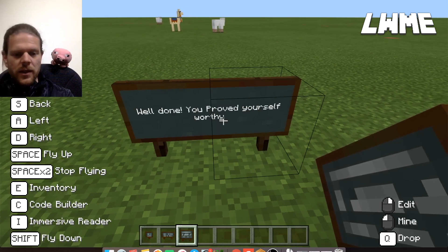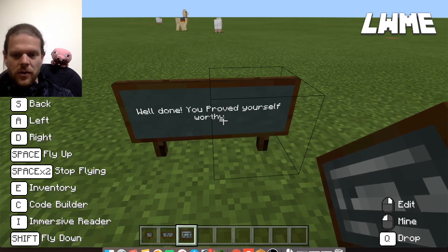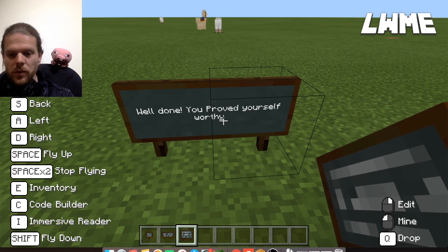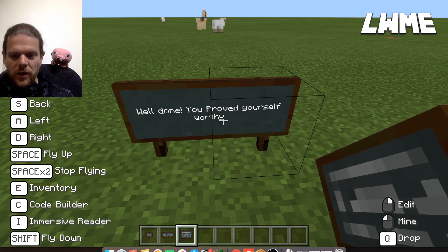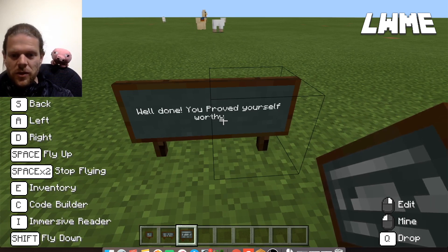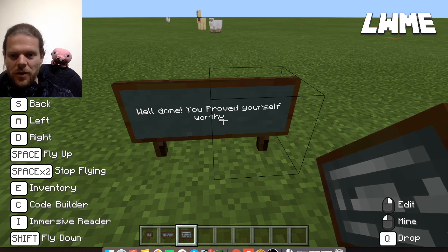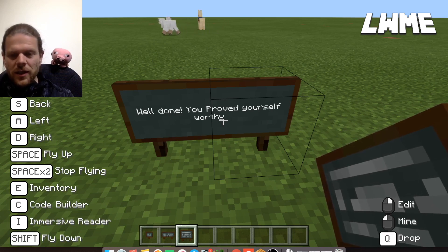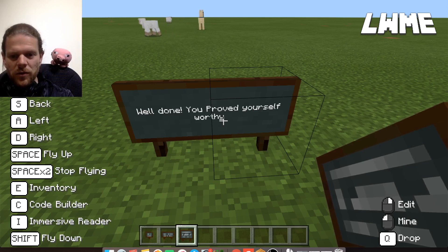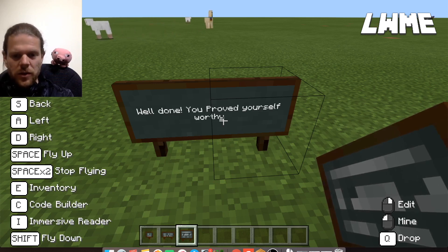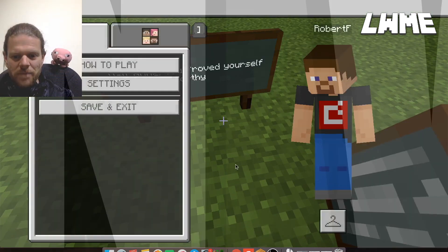We've made it to the end of the maze! A short lesson there on how to use chalkboards — slates, posters, and boards. Just head over to the inventory, search those up, edit them, and you'll go a lot further in creating really interesting worlds for your students to explore. More videos coming soon — thanks for tuning in!